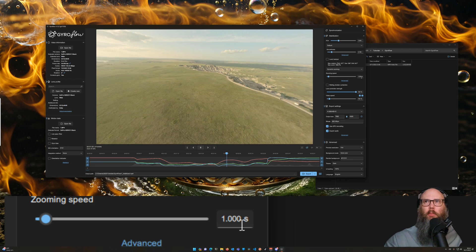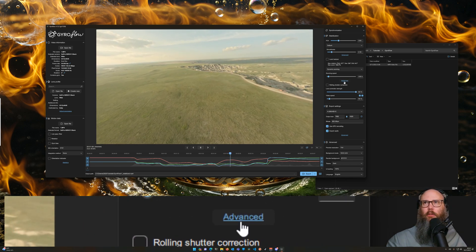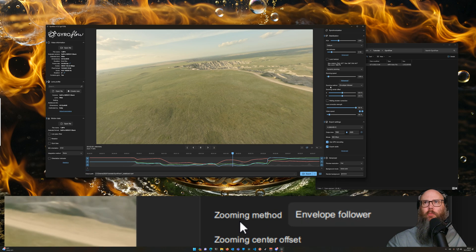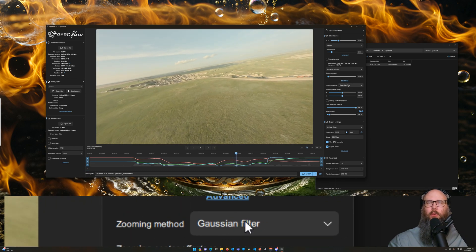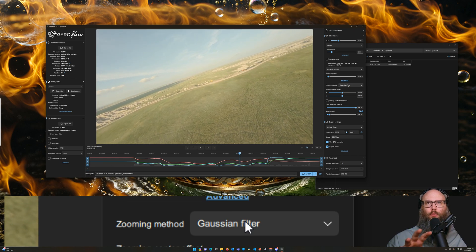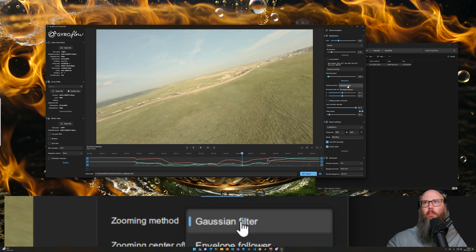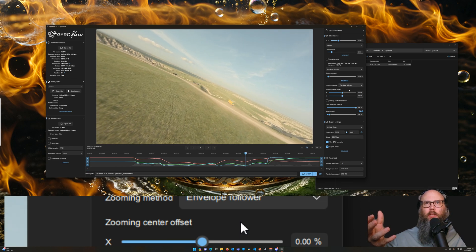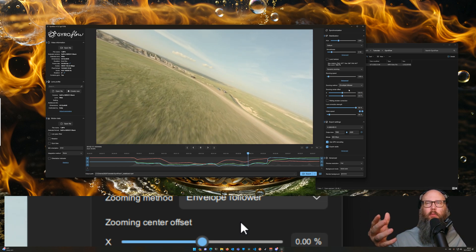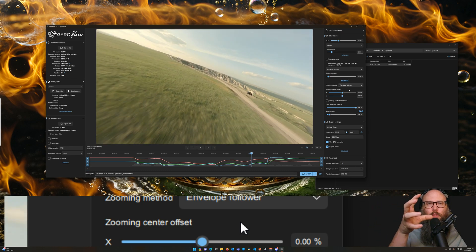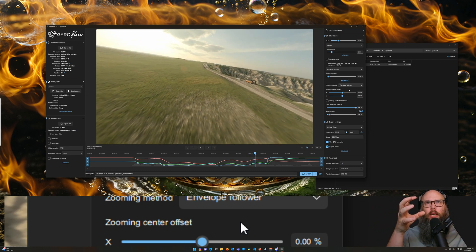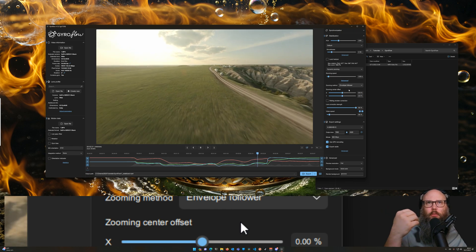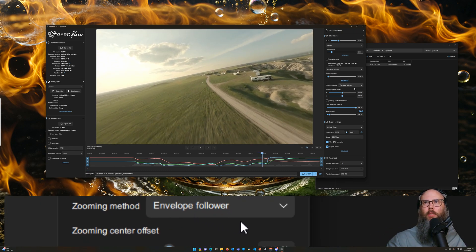And then one other thing here in the advanced, the zooming method. By default it's Gaussian filter, so Gaussian filter means that the zooming will try to follow what's happening. But the envelope follower is kind of a misnomer. It actually looks ahead and pre-moves the image towards where it's going to turn to, and it gives less of a rushing falling back feeling that you would get with real steady. So I find that one to be a lot better.